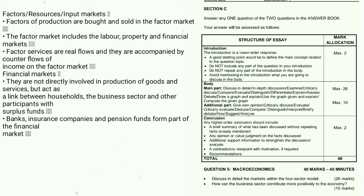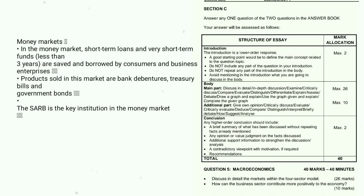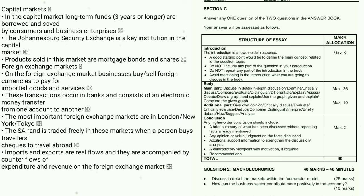Factor or input markets — factors of production are bought and sold in the factor market, which includes labour, property, and financial markets. Factor services are real flows accompanied by counter flows of income. Financial markets act as a link between households and the business sector. In the money market, short-term funds (under three years) are saved and borrowed; products include banking ventures and treasury bills, with the SARB as the key institution.